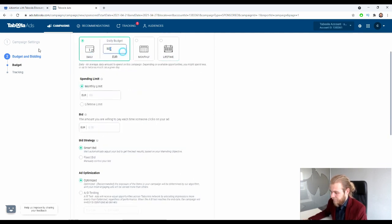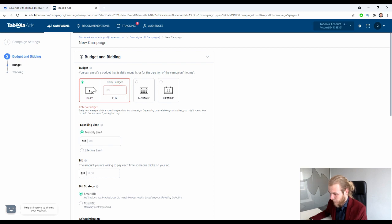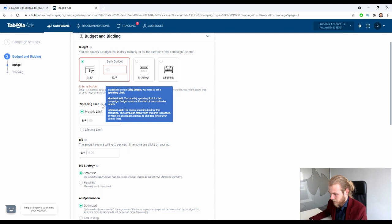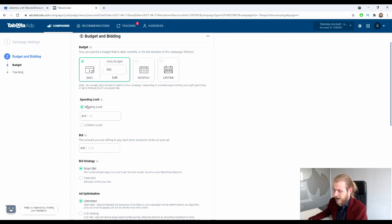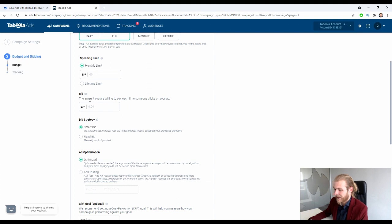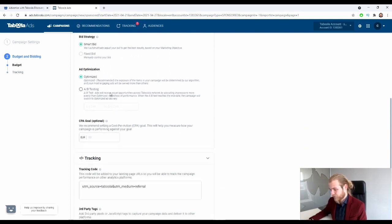There are also spending limits — in addition to your daily budget, you can set a monthly or lifetime spending limit on top of it, which is quite nice. Then we have the bid — the amount you're willing to pay each time someone clicks on your ad. This is the CPC bid strategy. You can do a Smart Bid, where they automatically adjust your bid to get the best results based on your marketing objective, or a Fixed Bid where you manually control the bid.